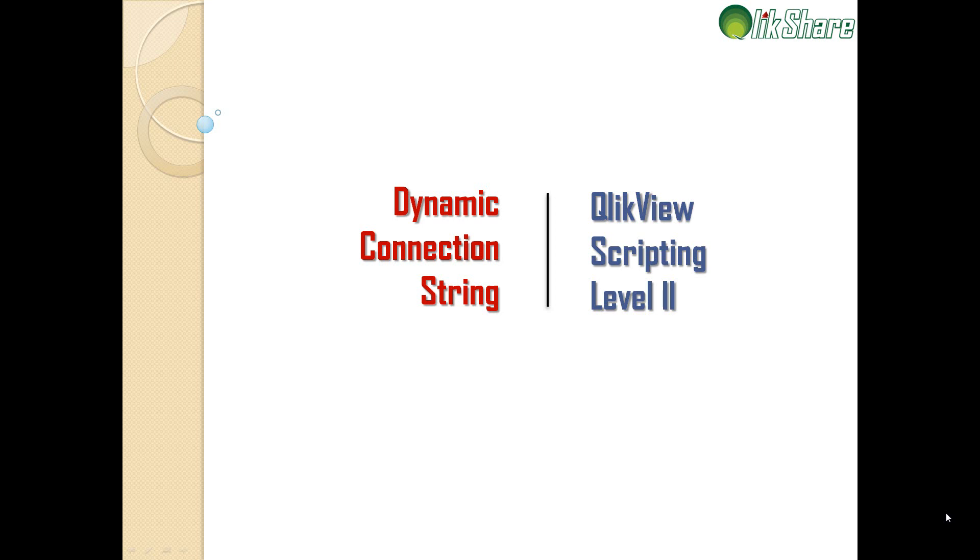Hi all, welcome to clickshare.com. In this video I'll show you how to build dynamic connection strings. I'll use the include variable to store the connection string outside the QlikView document.